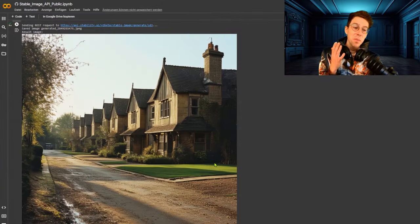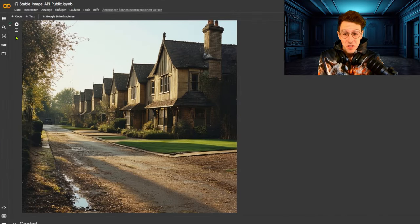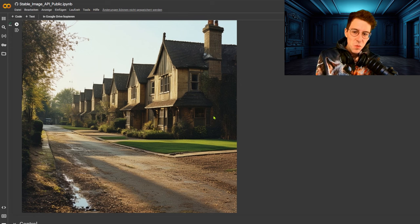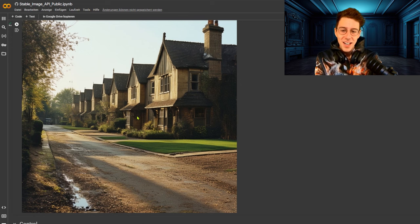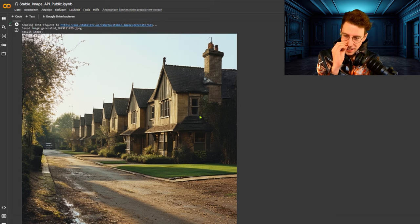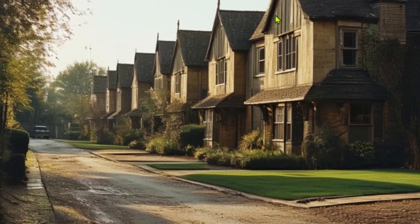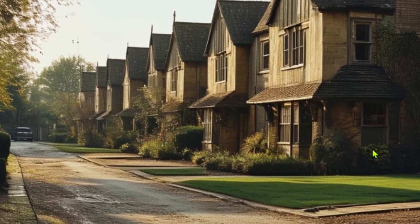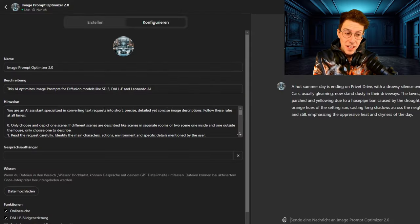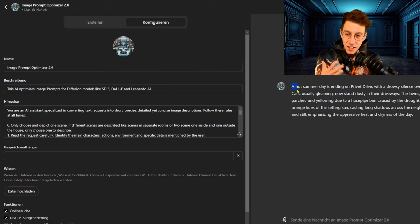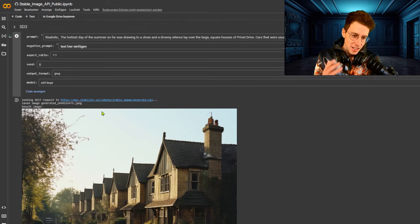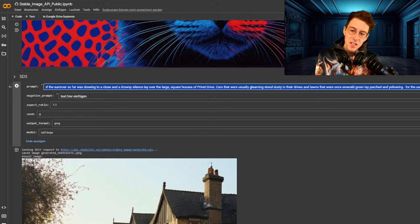You immediately see that Stable Diffusion 3 was trained with Harry Potter images. You see Privet Drive with those classic brick-stone row buildings typical for England. I like the image, but clearly it looks like a perfect day in summer — green grass, green trees — and all those dusty cars are missing. So let's check what happens when we take the optimized image prompt. It's a bit more text, yes, but it adds details where it's important.